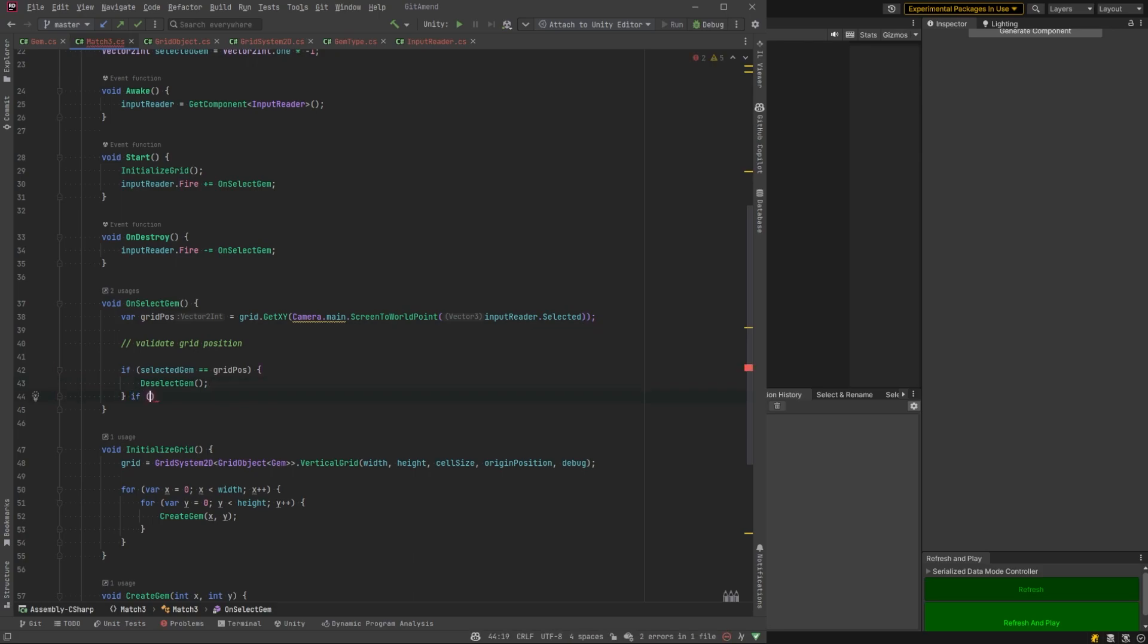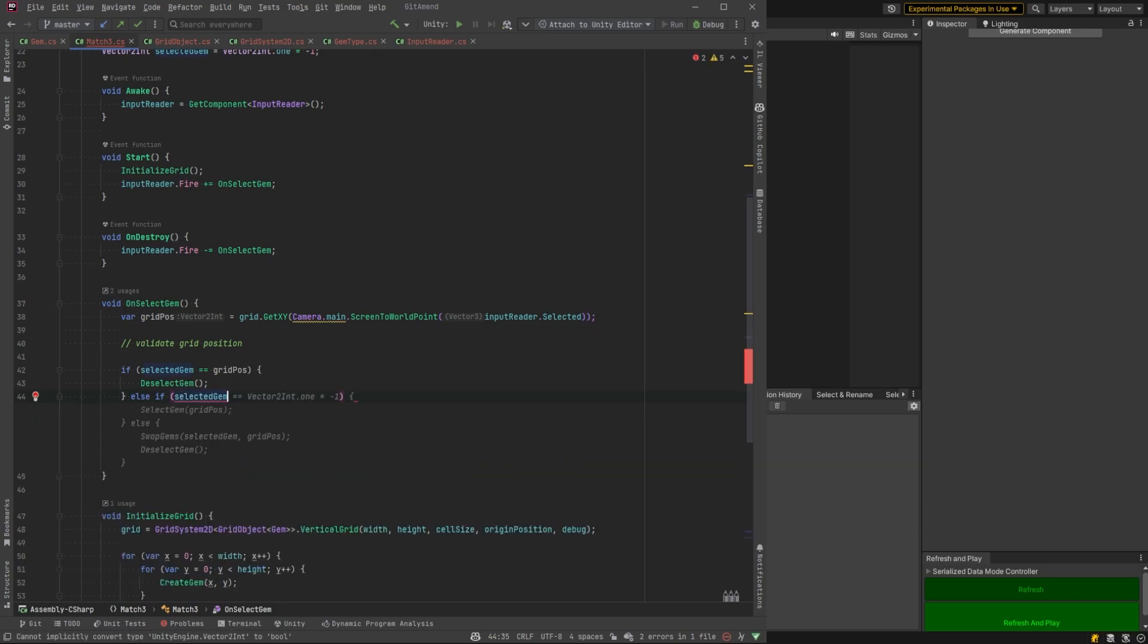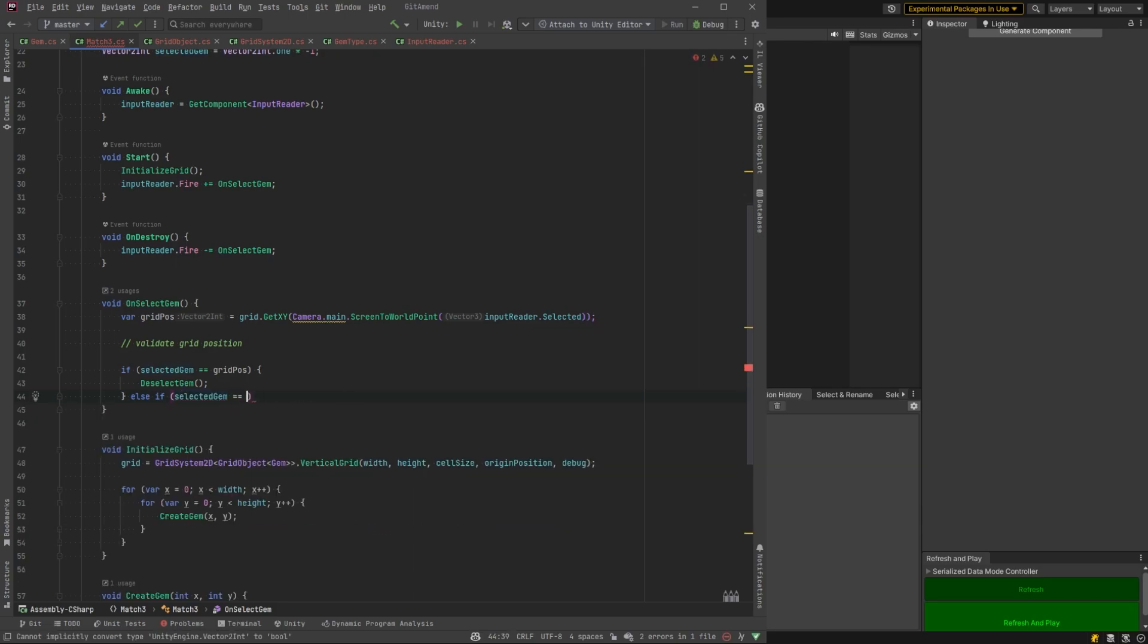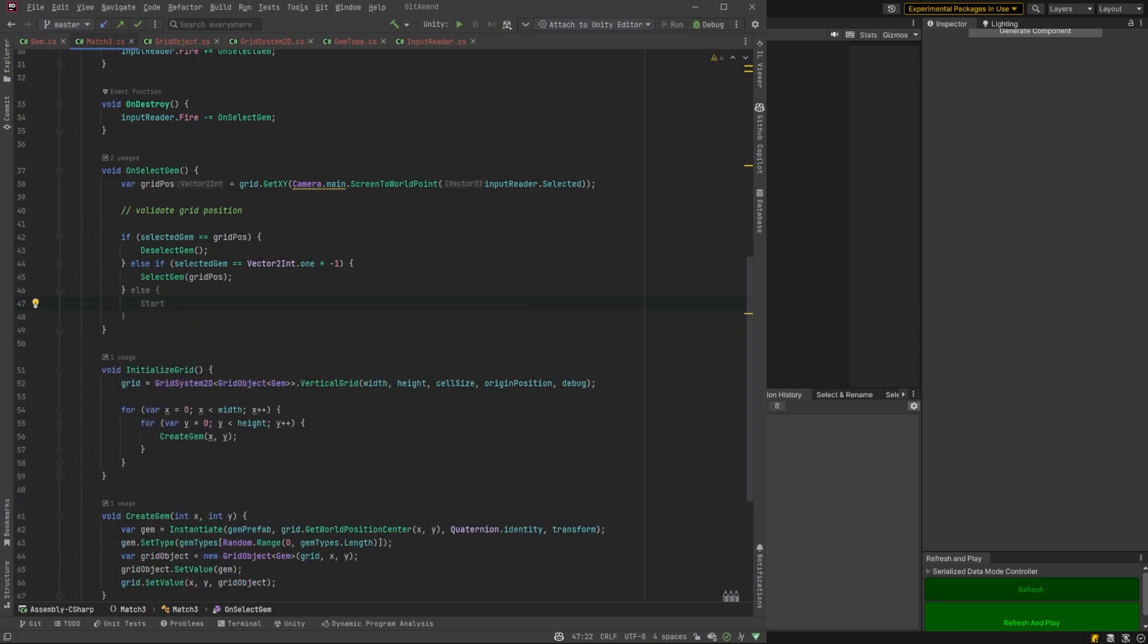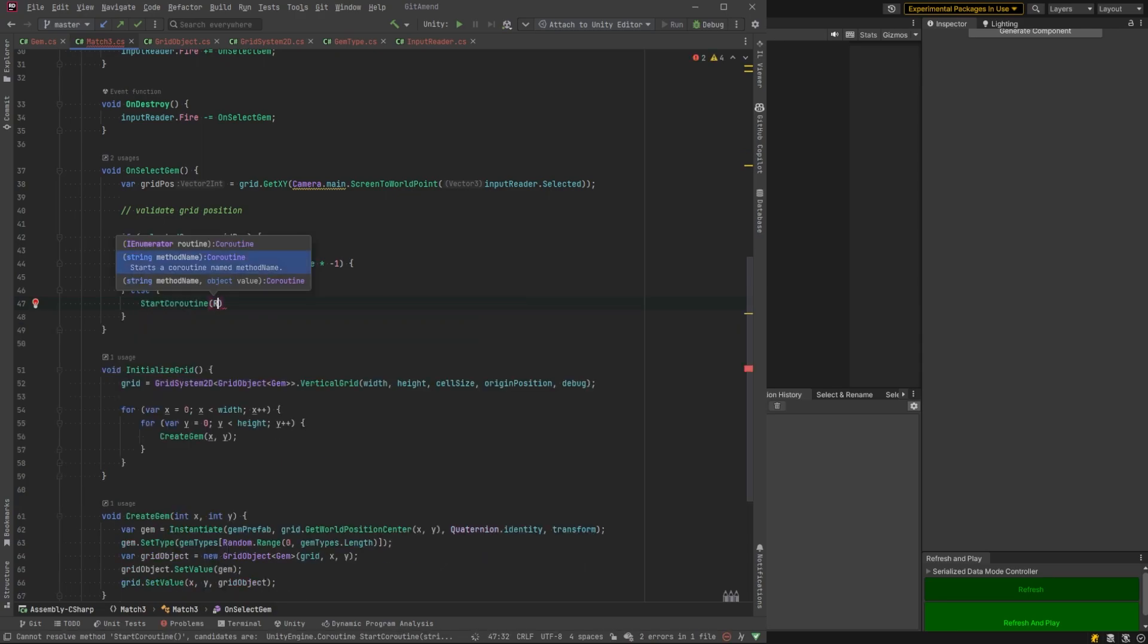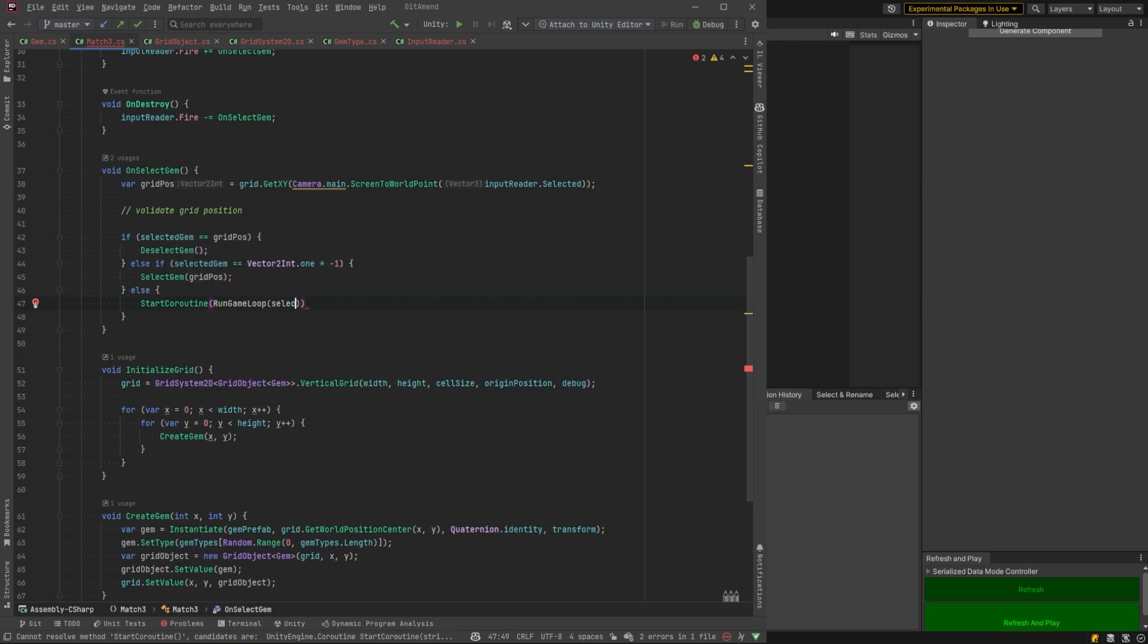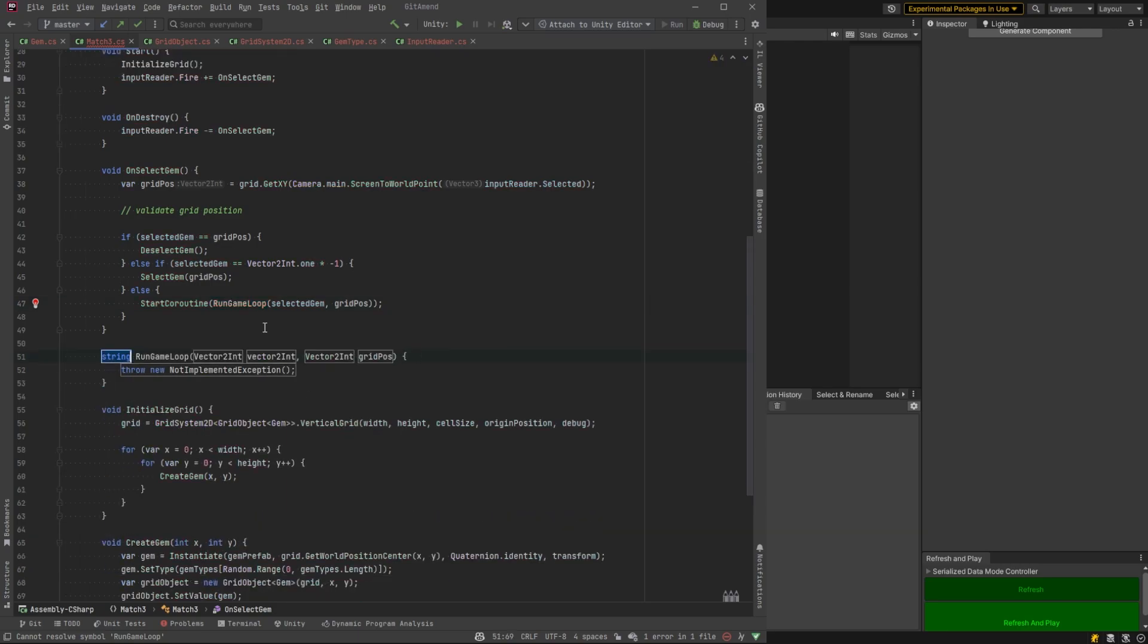But what we want to do here is we're going to say, if our selected gem, which is going to be a field that we're keeping, is equal to the position of the mouse, then we're going to deselect because we've already selected that one. But if our deselected is equal to minus one, minus one, then we're going to select that grid position. Otherwise, we're going to start our game loop coroutine.